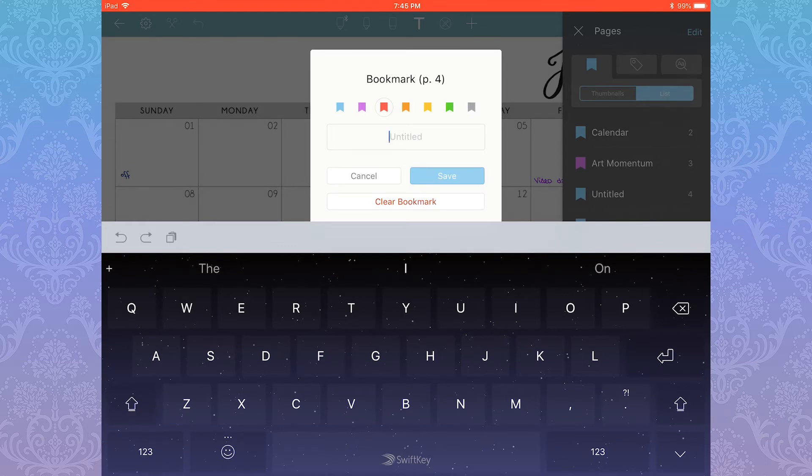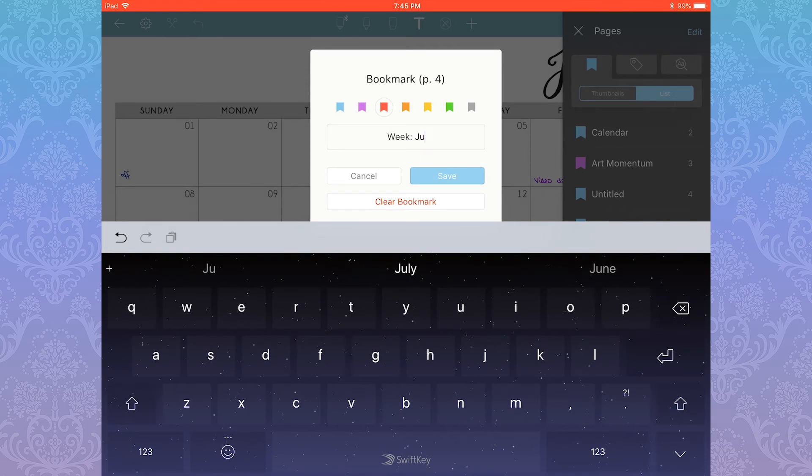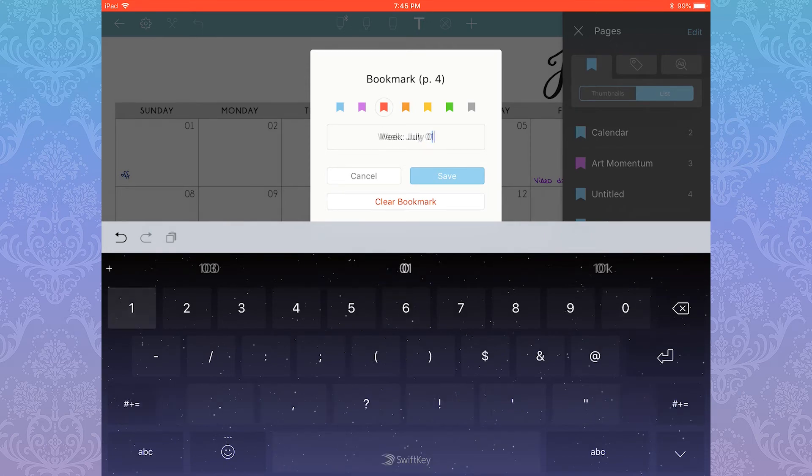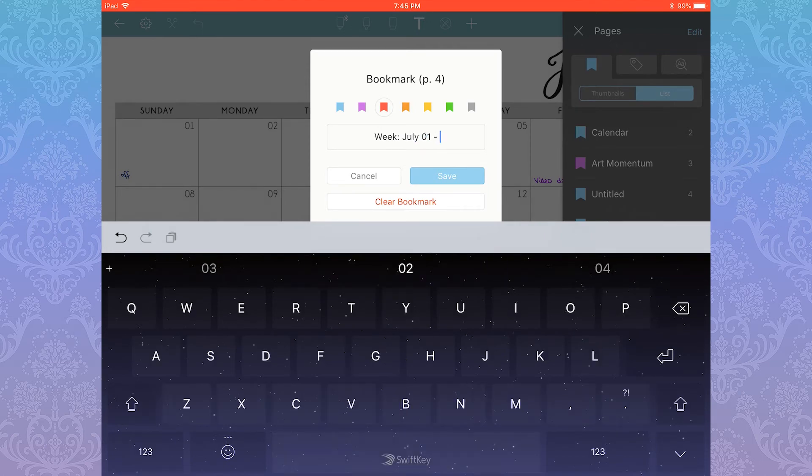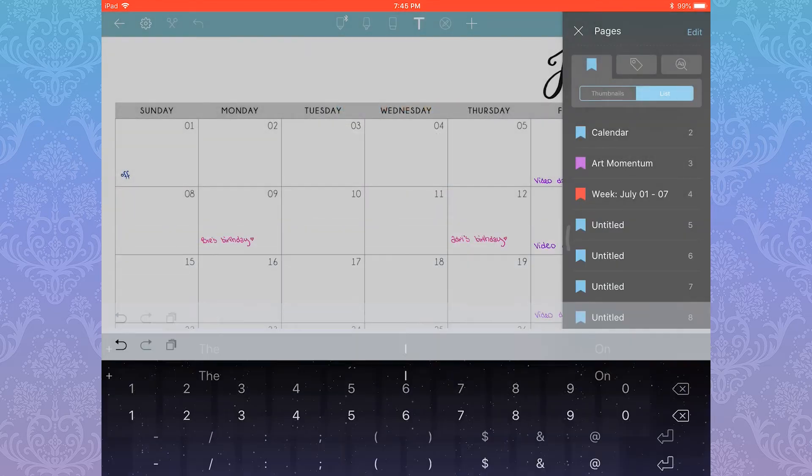Under the bookmarks pane, if it doesn't automatically have you under List View, you want to click that option. Here you can find all the bookmarks you've made already. I have already started renaming and color-coding mine.